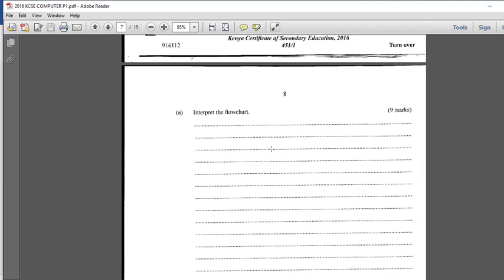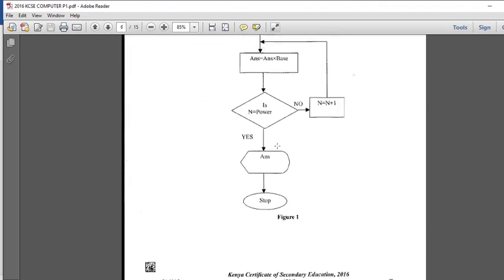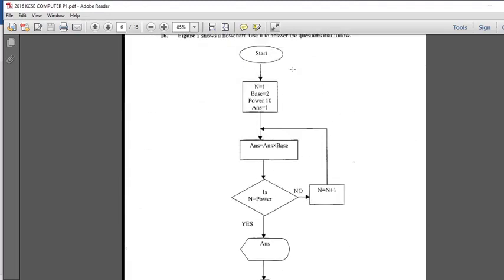We have 9 marks. Interpret the flowchart. When you are told to interpret, you are actually asked to explain what is going on in that flowchart or what is expected. To interpret this one, it is very easy. You are supposed to explain that the program launches, then prompts or asks the user to enter a value n, where n equals to 1.